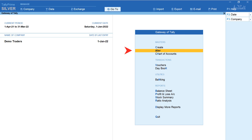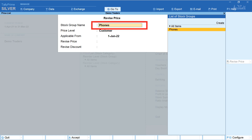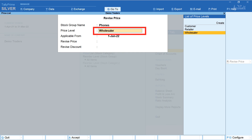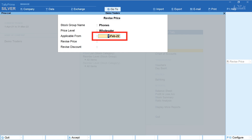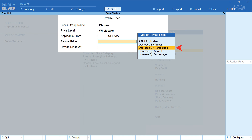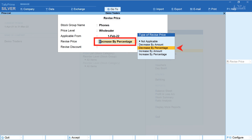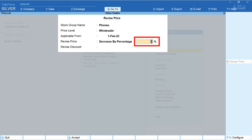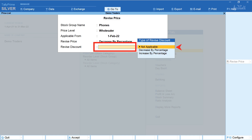From the gateway of Tally, select Alter > Price List Stock Group and click on Revise Price. Select the stock group Phones, price level Wholesaler, and enter the applicable from date as 1st February 2022 — meaning we are revising prices with effect from that date. In the Revise Price field, there are five options: Not Applicable, Decrease by Amount, Decrease by Percentage, Increase by Amount, and Increase by Percentage. Select Decrease by Percentage and enter 2%, meaning from 1st February 2022 the price decreases by 2%.